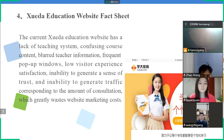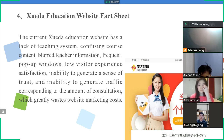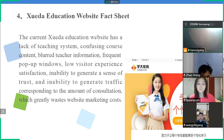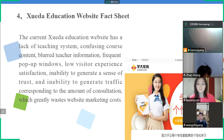The fourth topic is the Xueda Education Website Fact Sheet. The current Xueda Education website has a lack of a proper teaching system, confusing course content, blurred teacher information, frequent pop-up windows, and low visitor experience satisfaction. It is unable to generate a sense of trust or traffic corresponding to the amount of consultation, which greatly wastes website marketing costs.